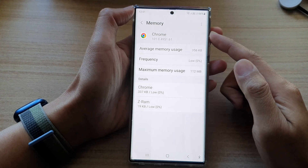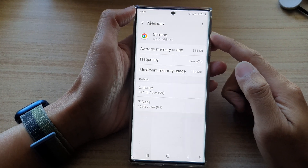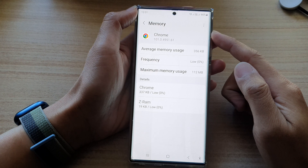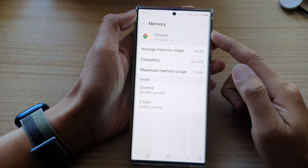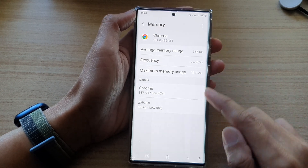Hey guys, in this video we're going to take a look at how you can check an app memory usage on the Samsung Galaxy S22 series.